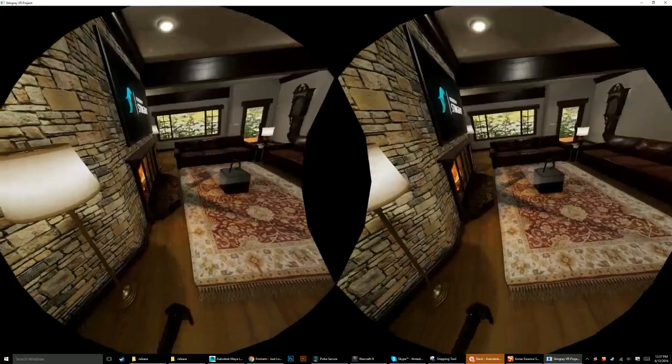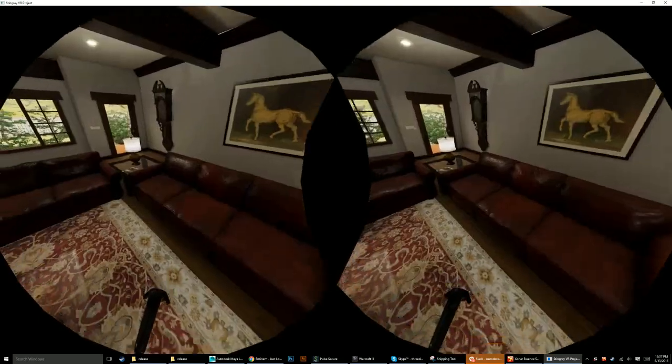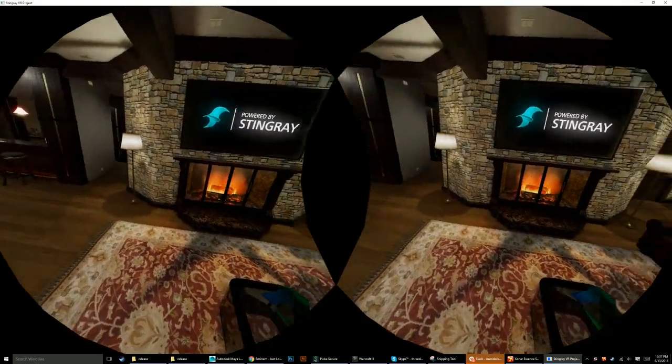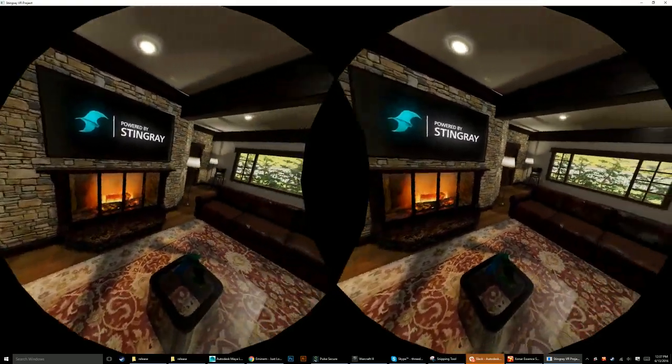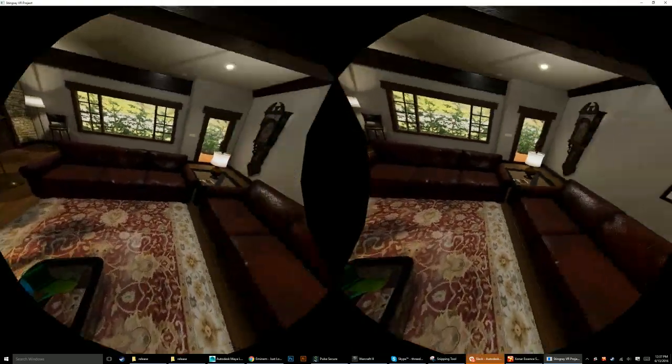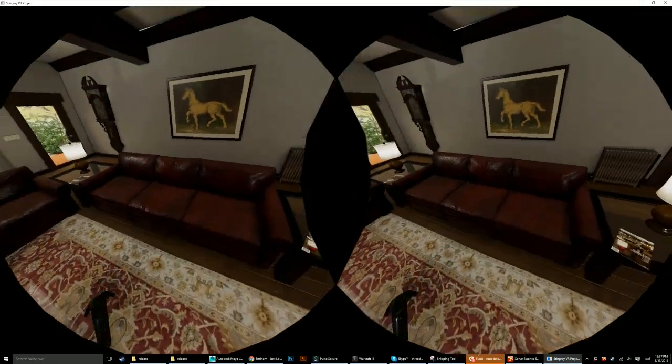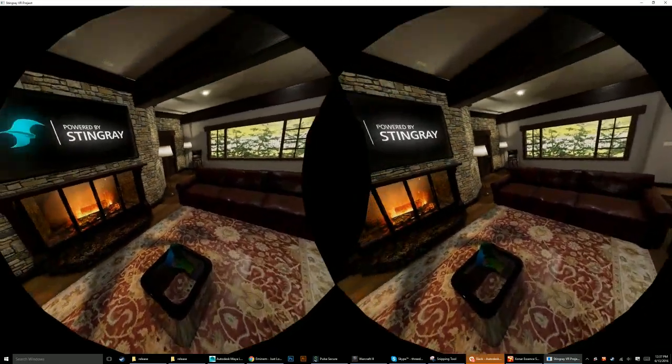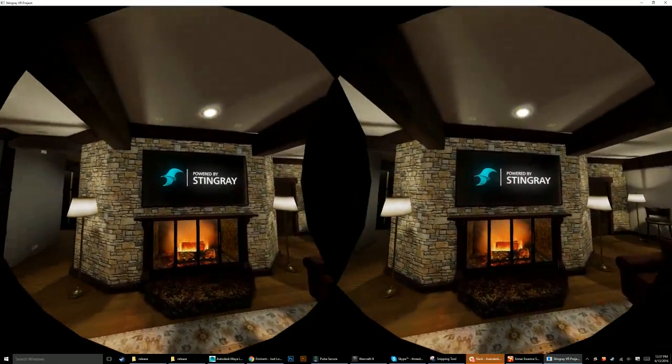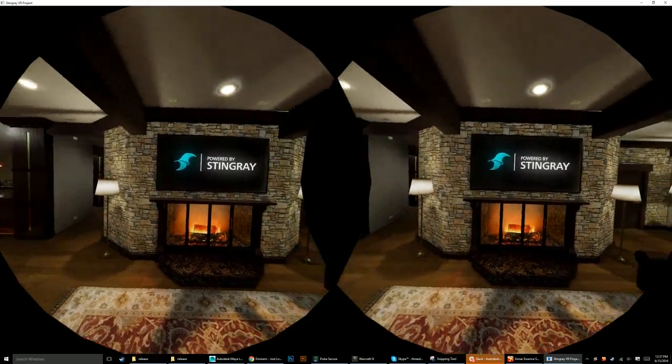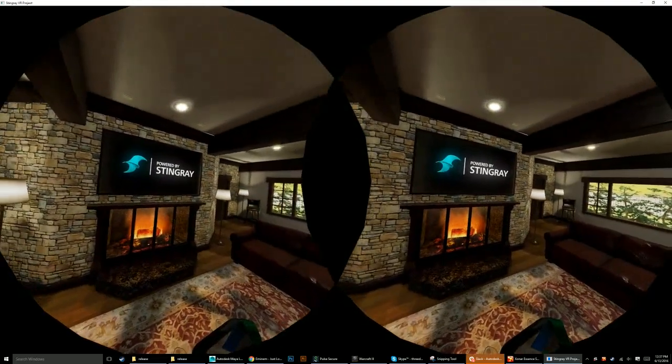We can teleport into the living room, take a look at the couch, all the positional audio is working properly. And the couch looks fantastic. We have the Powered by Stingray logo on the television screen which looks really cool.